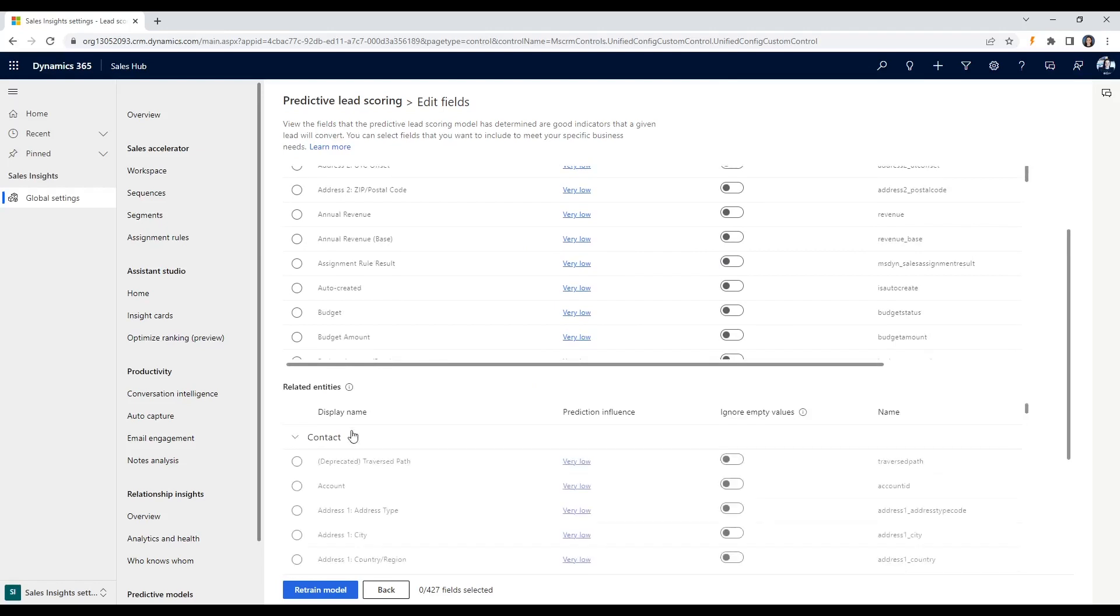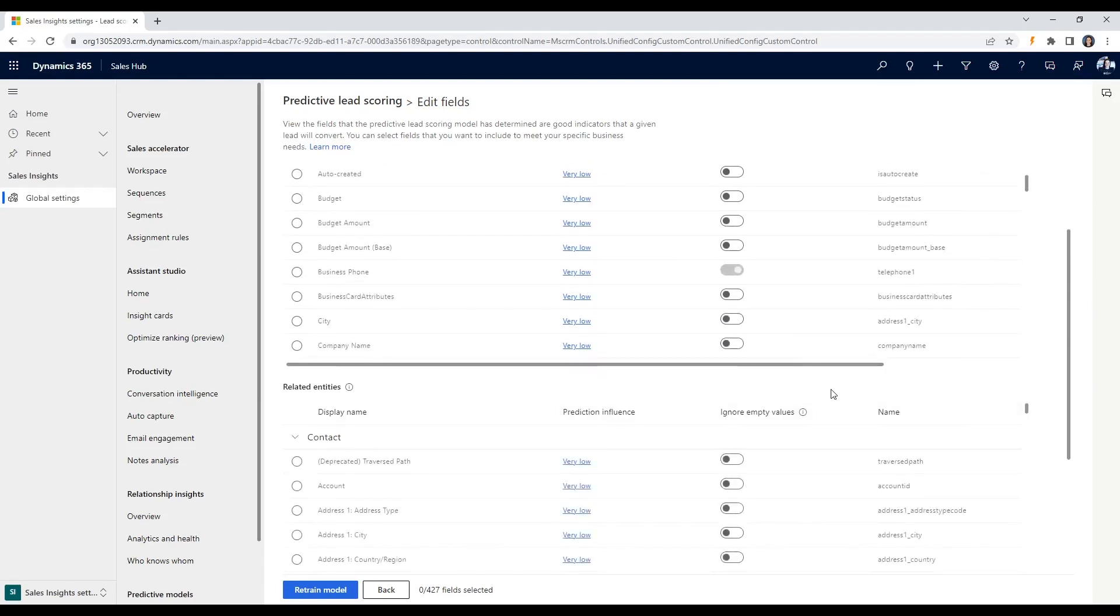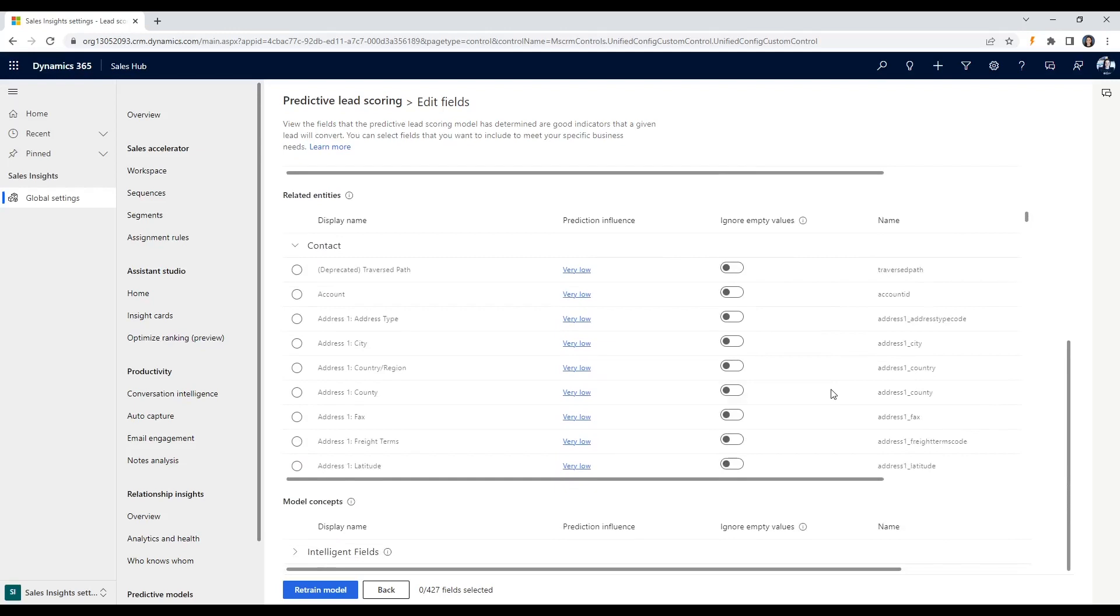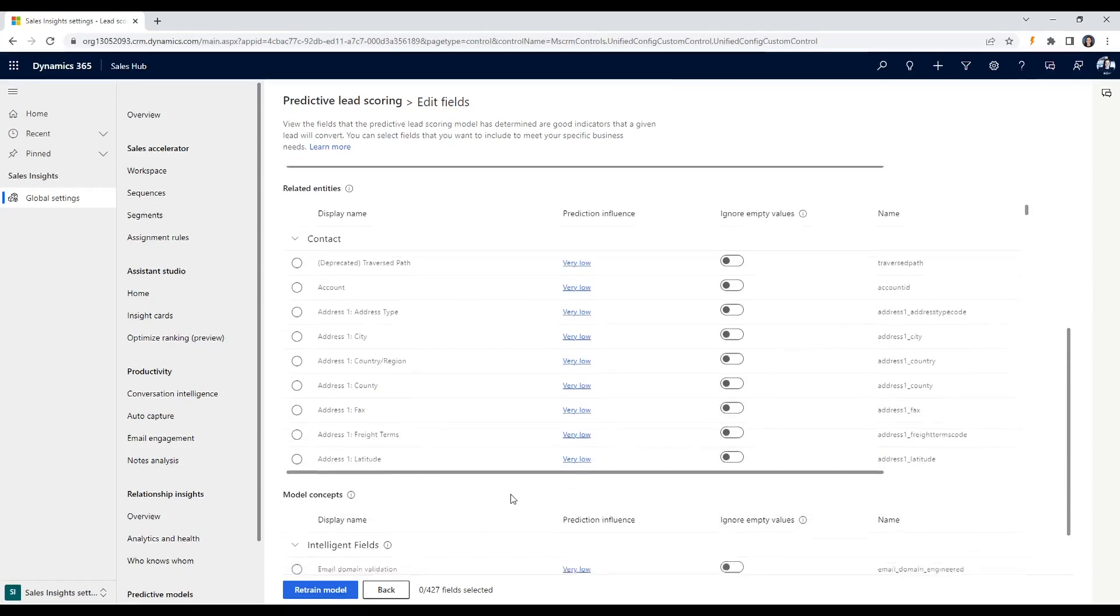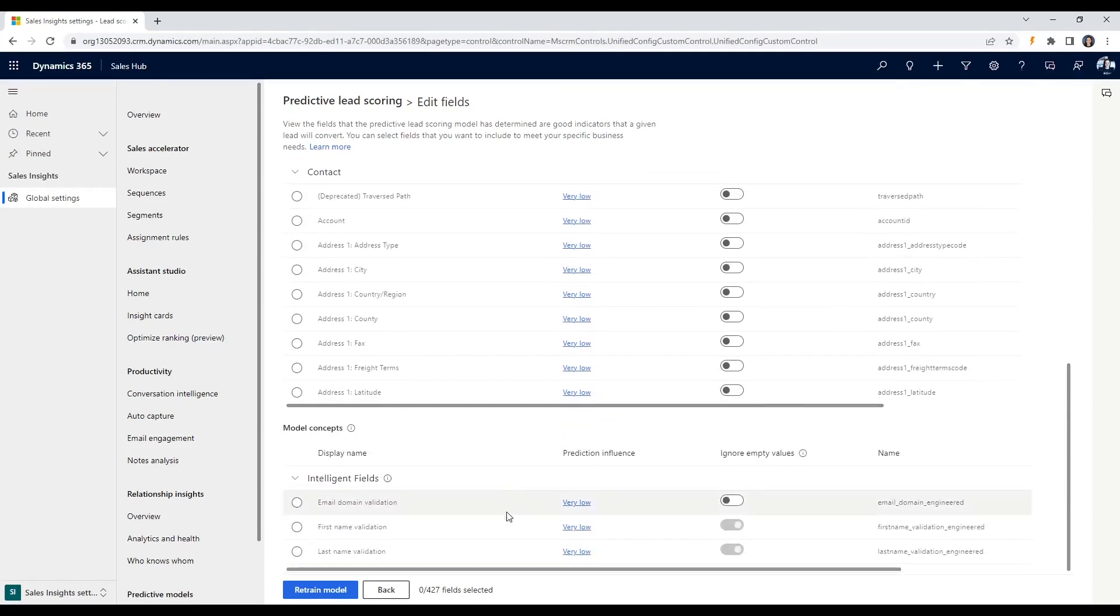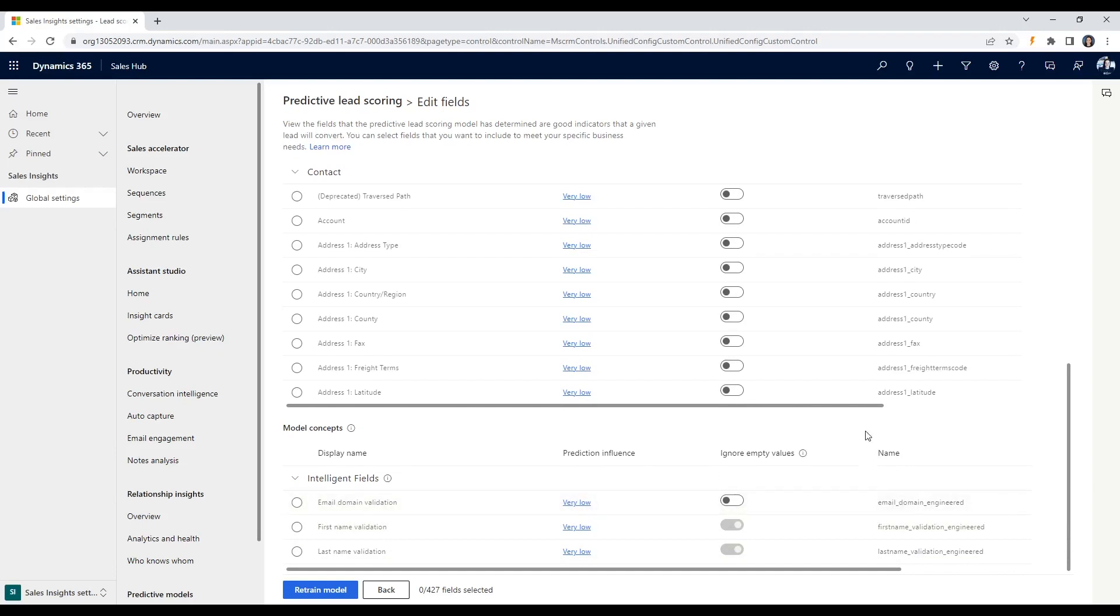Let's consider a use case example for real-time lead scoring in D365 sales for a B2B software company. This company offers a cloud-based project management software for businesses, and the sales team regularly generates leads through their website, webinars, and other marketing efforts. However, they're struggling to identify the most engaged leads and prioritize those efforts effectively.